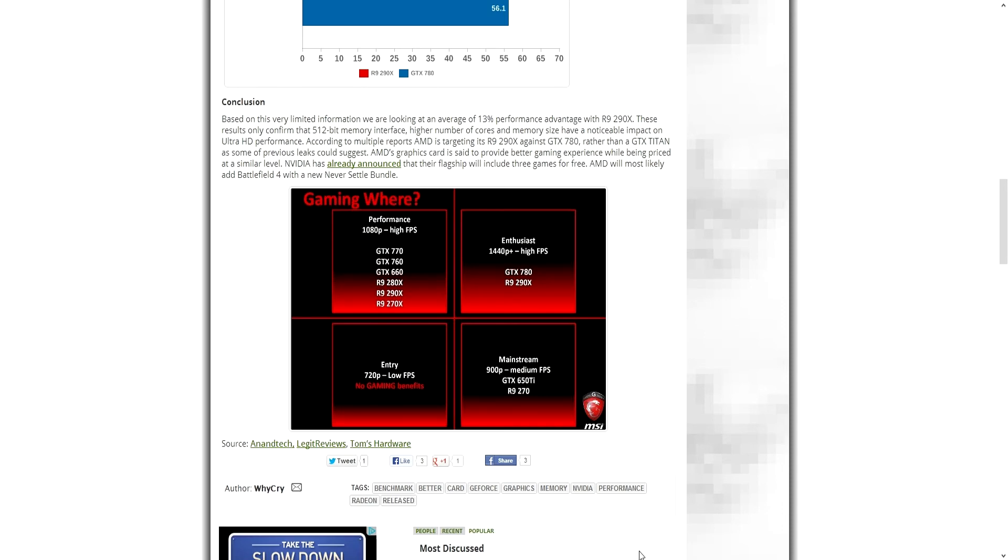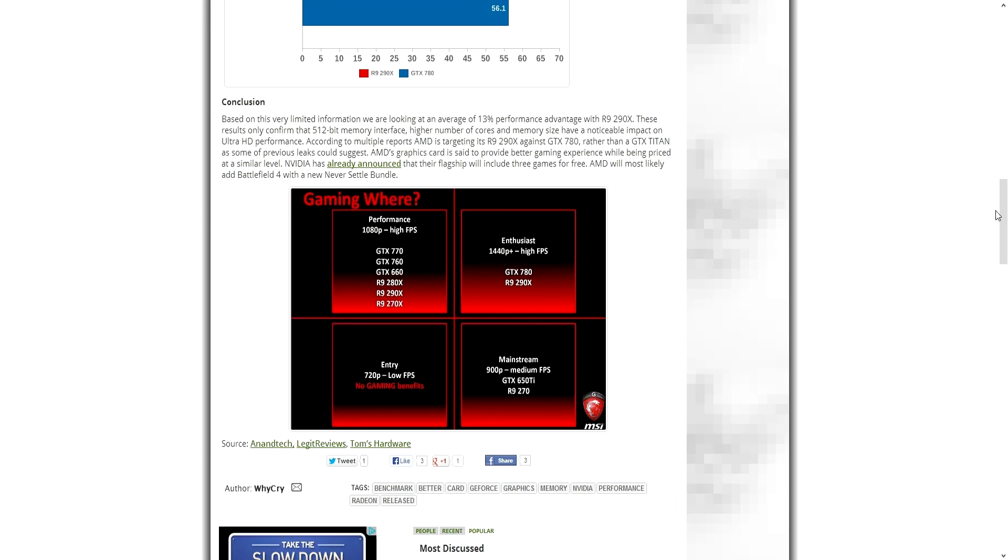Pretty much the R9 290, that's the card I reckon that's going to be one of the best bang for buck cards probably ever released, because apparently this thing is going to be pretty cheap, considerably less expensive than the 290X. So I want to see how that beast performs.